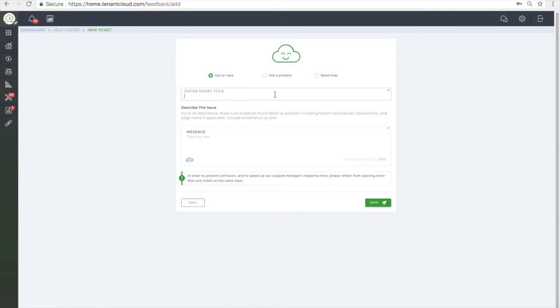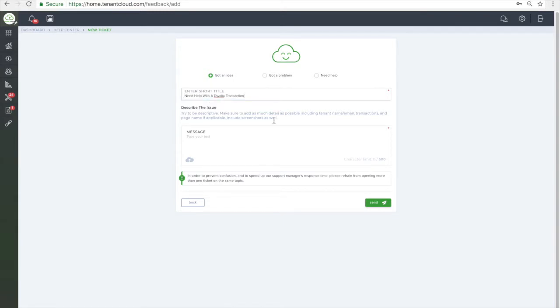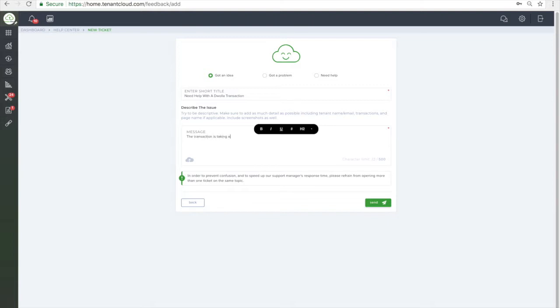Simply enter a title for the ticket. Once you have composed the message it is important to be as detailed as possible. You can also send us screenshots to help the support team better understand your question.